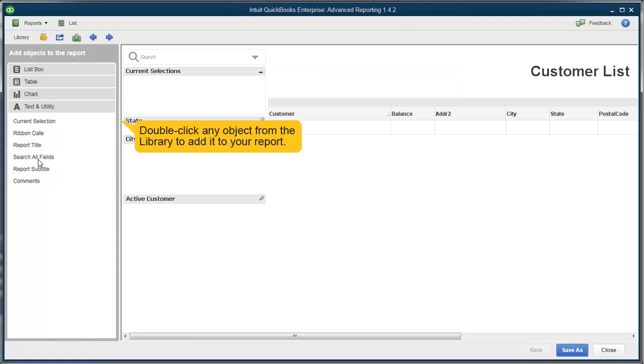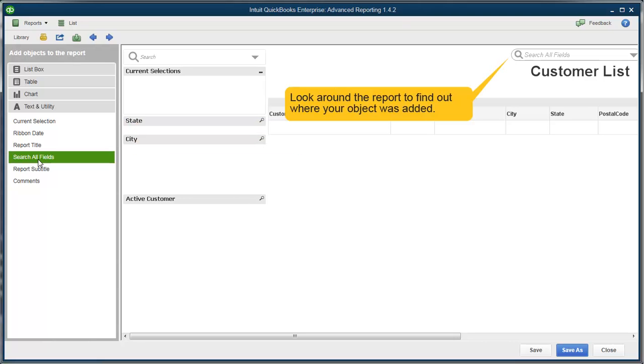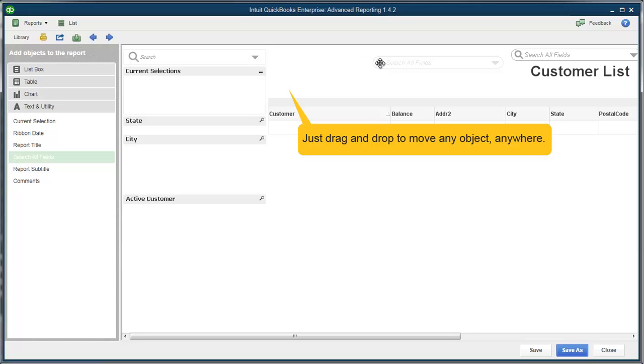To add anything from the library to the report, just double-click it. Drag and drop to move it around the report.